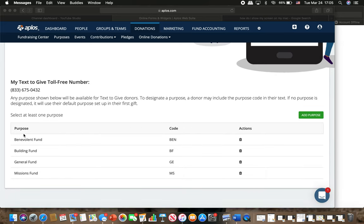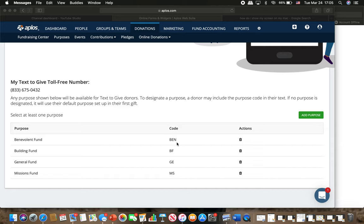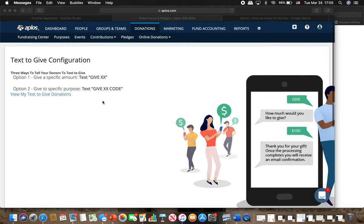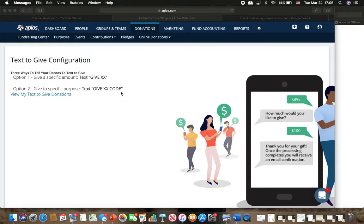If you want to give towards the benevolence fund, you can text give with the $100 or whatever amount, B-E-N, and that will help us know for benevolence fund, or B-F for building fund, G-E for general fund, or M-S for missions fund. So whatever that you're giving towards, you want to make sure that you text give with the amount, and then that specific code, and that's what it will go towards.